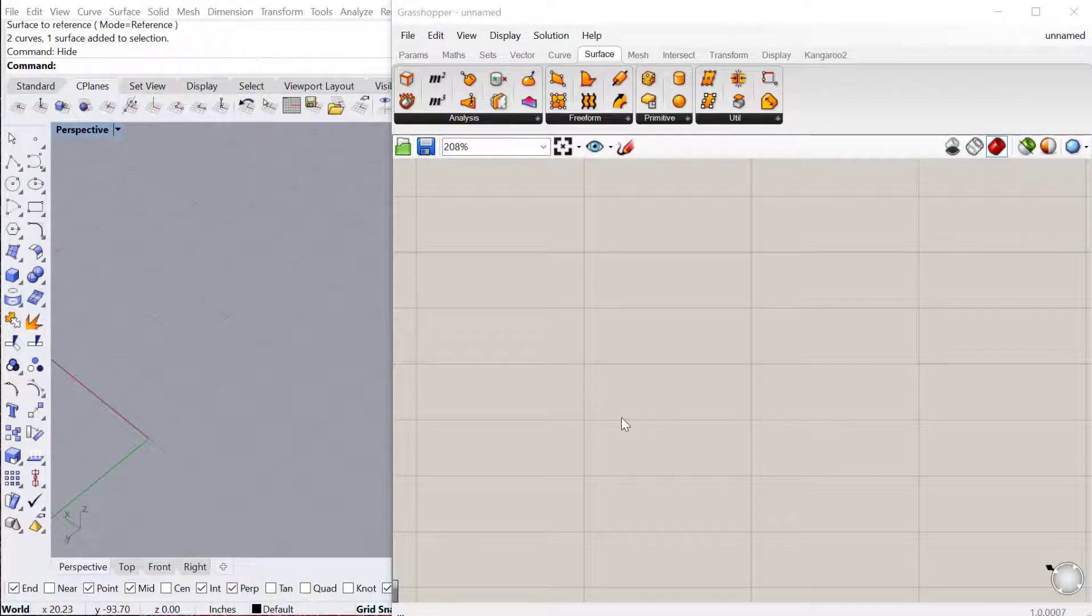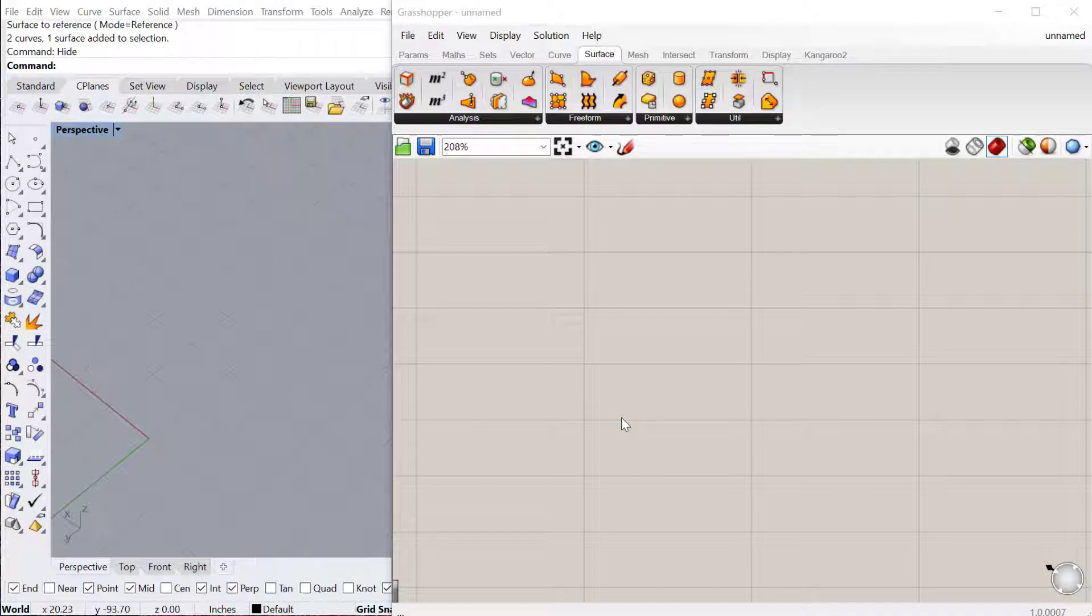In this tutorial we're going to create a pattern on a surface and vary the size of that pattern based on the curvature of the surface itself.